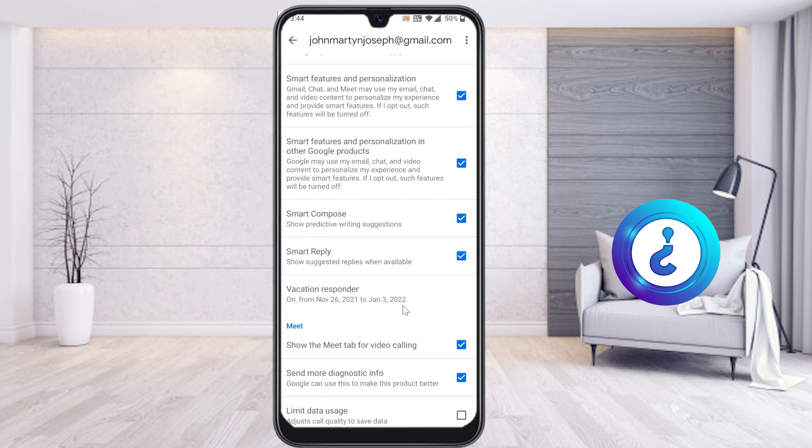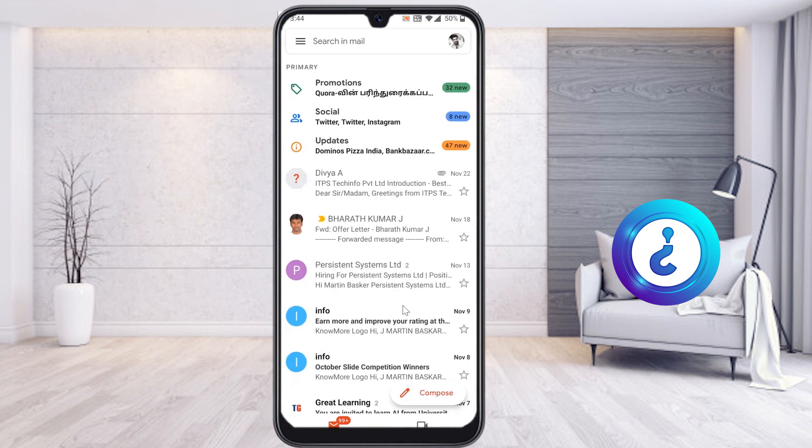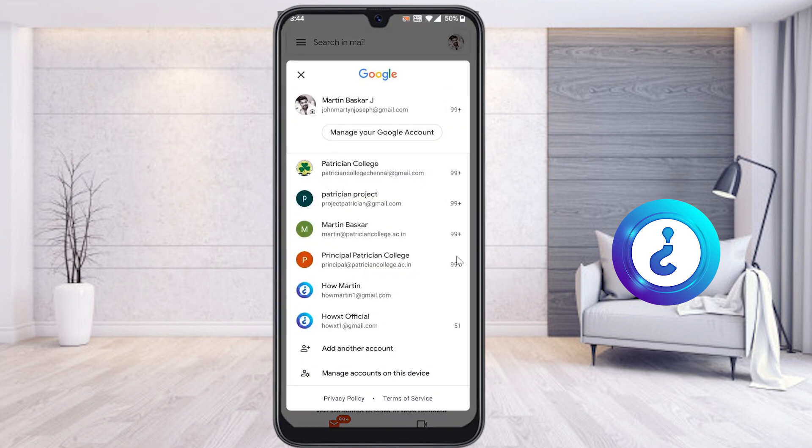Just click Done. Automatically your vacation responder will be on from 26 November to Jan 2022. It is a beautiful option — if you are in a different place and want to respond automatically, it will handle that for you.